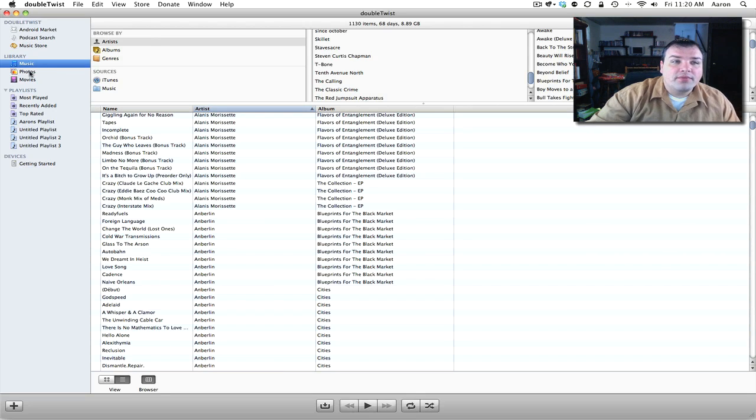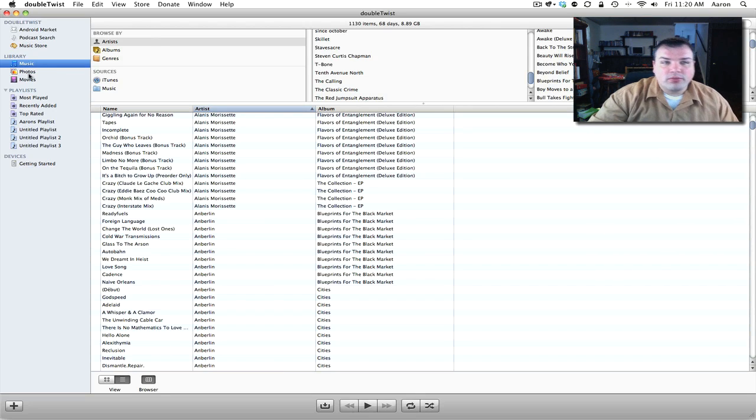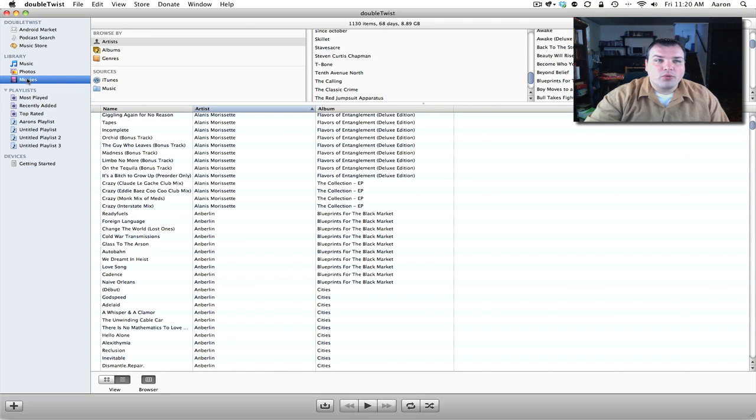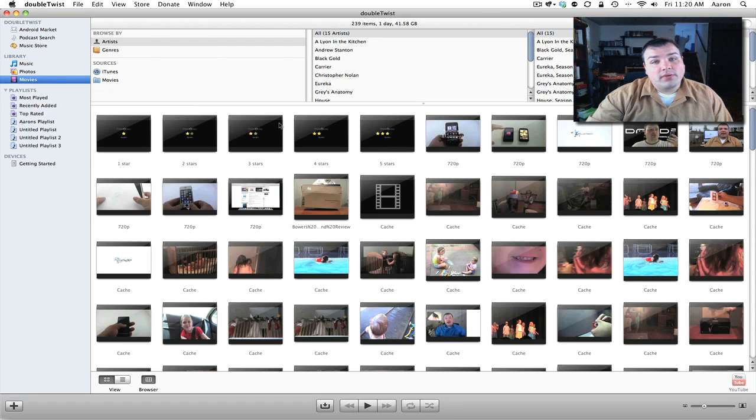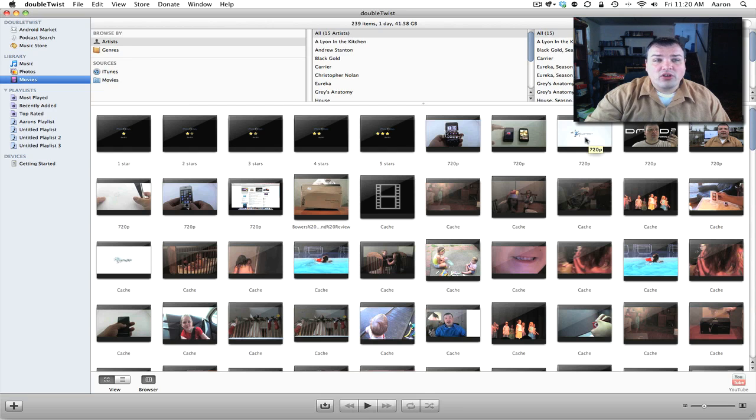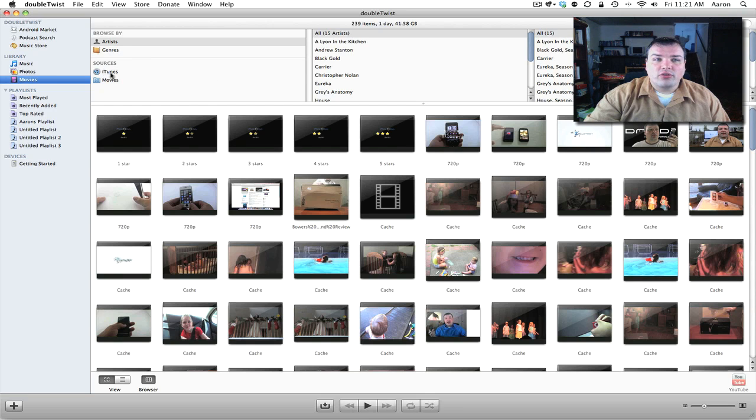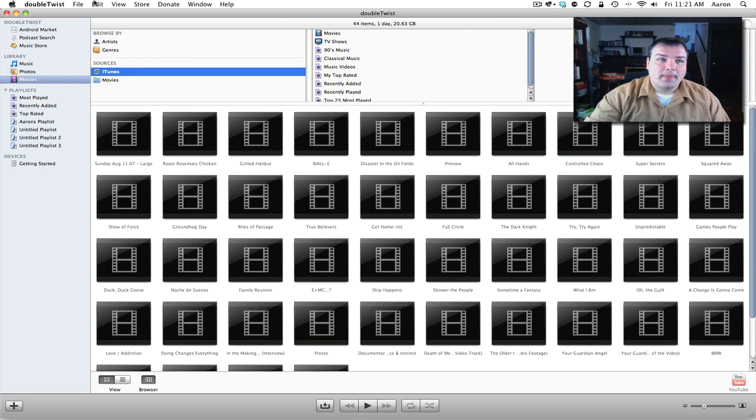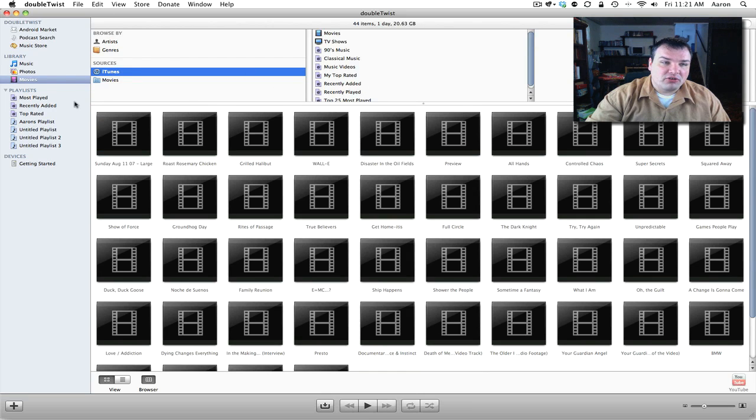We also have photos which I'm not going to go into but it's pretty simple. You also have movies. Now these movies will not work if they're DRM'd on your Android phone but here's some that I've made, the Zolotech, the Droid phones. You can drag and drop those right onto your device. You can also change the source, movies, and that's pretty much it for that.